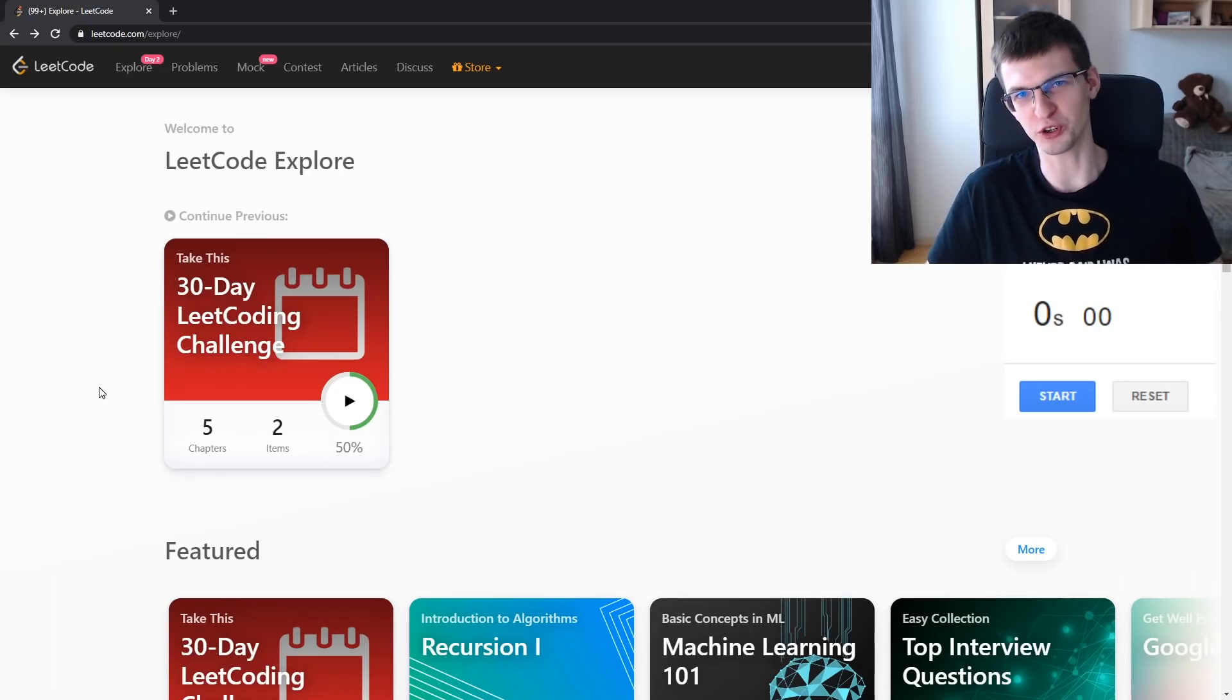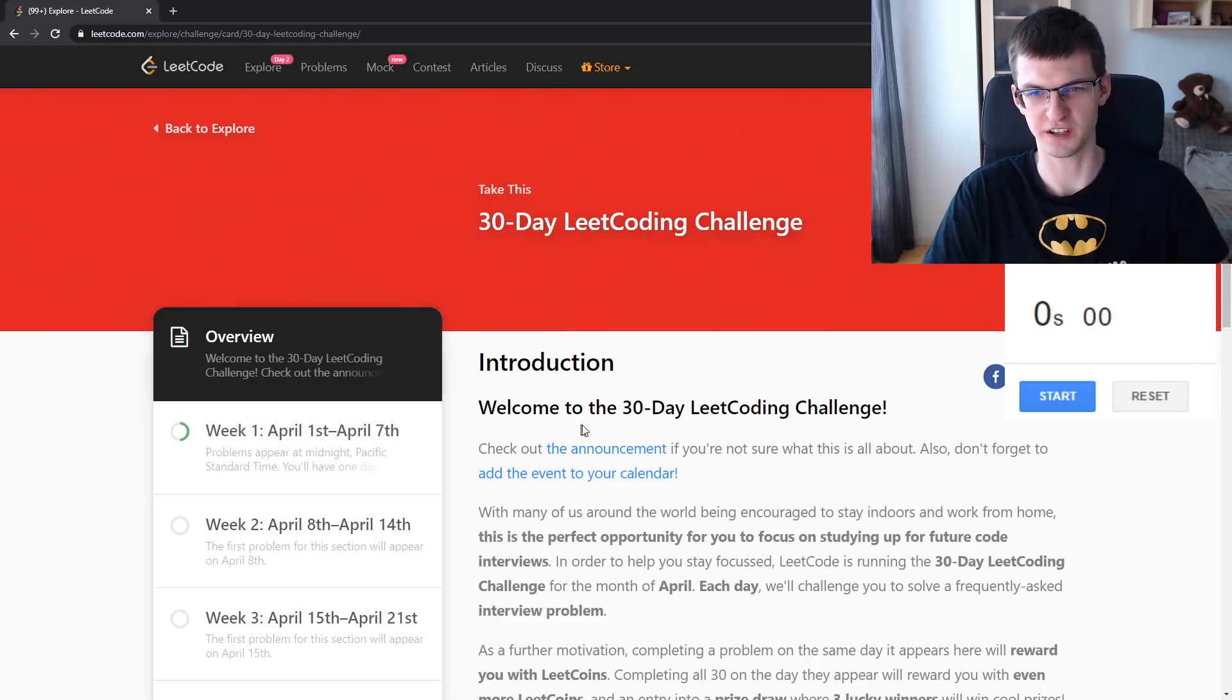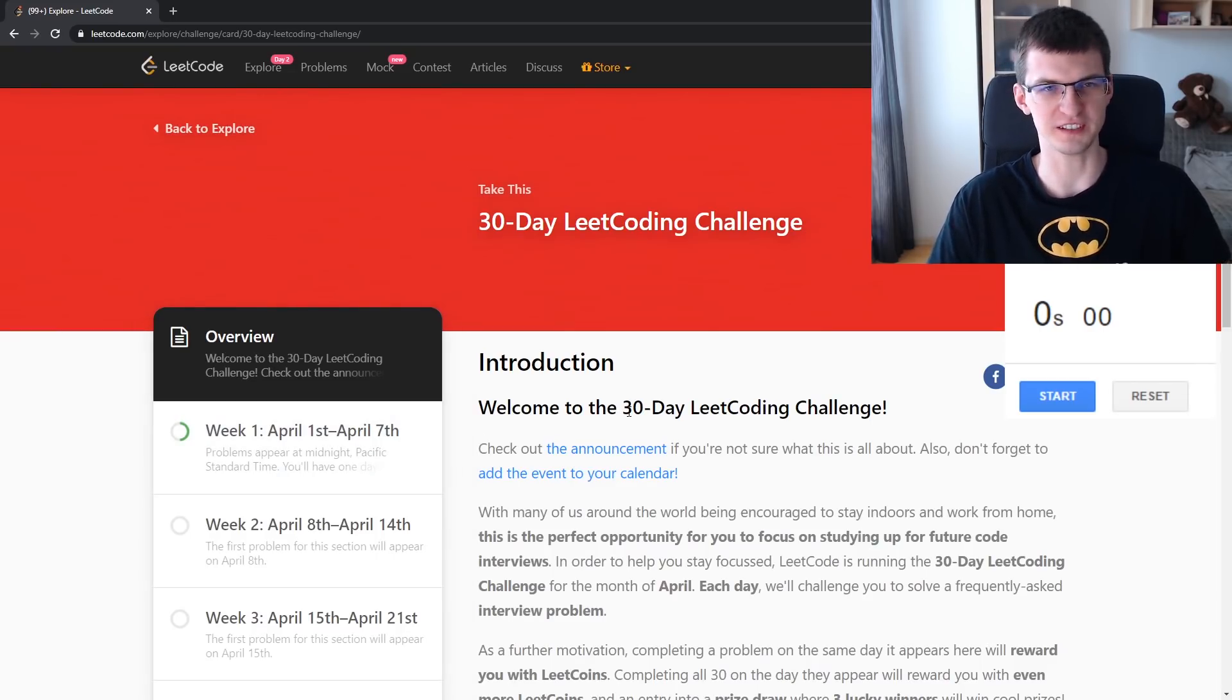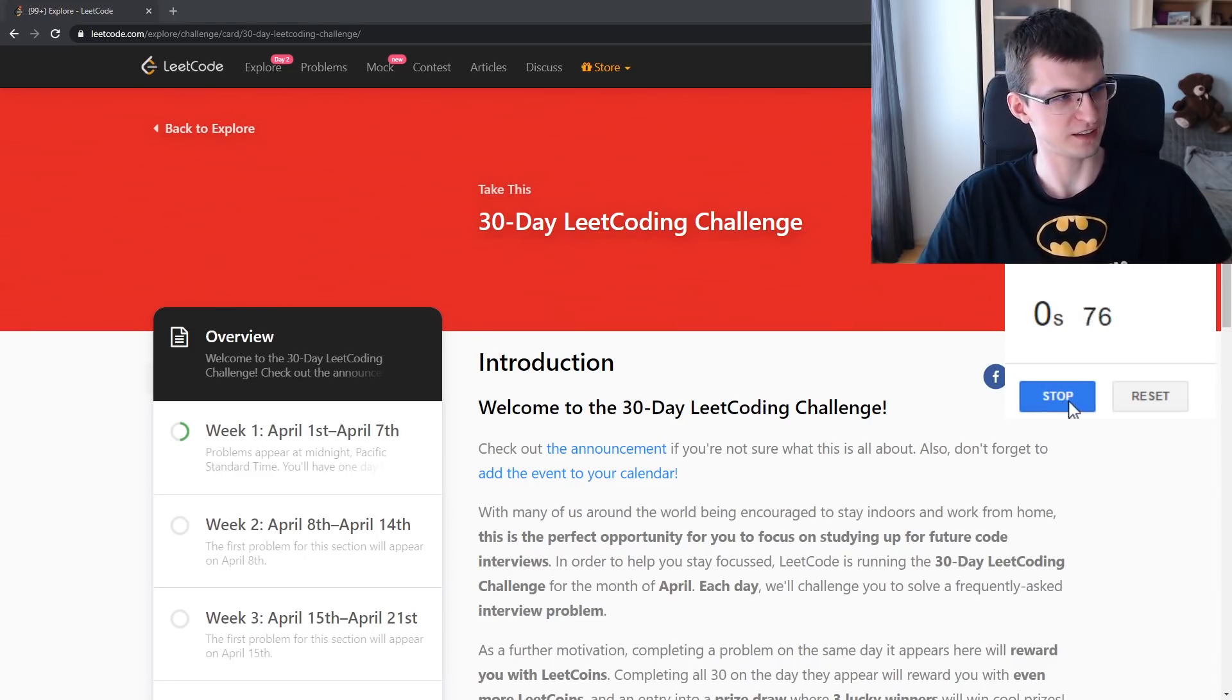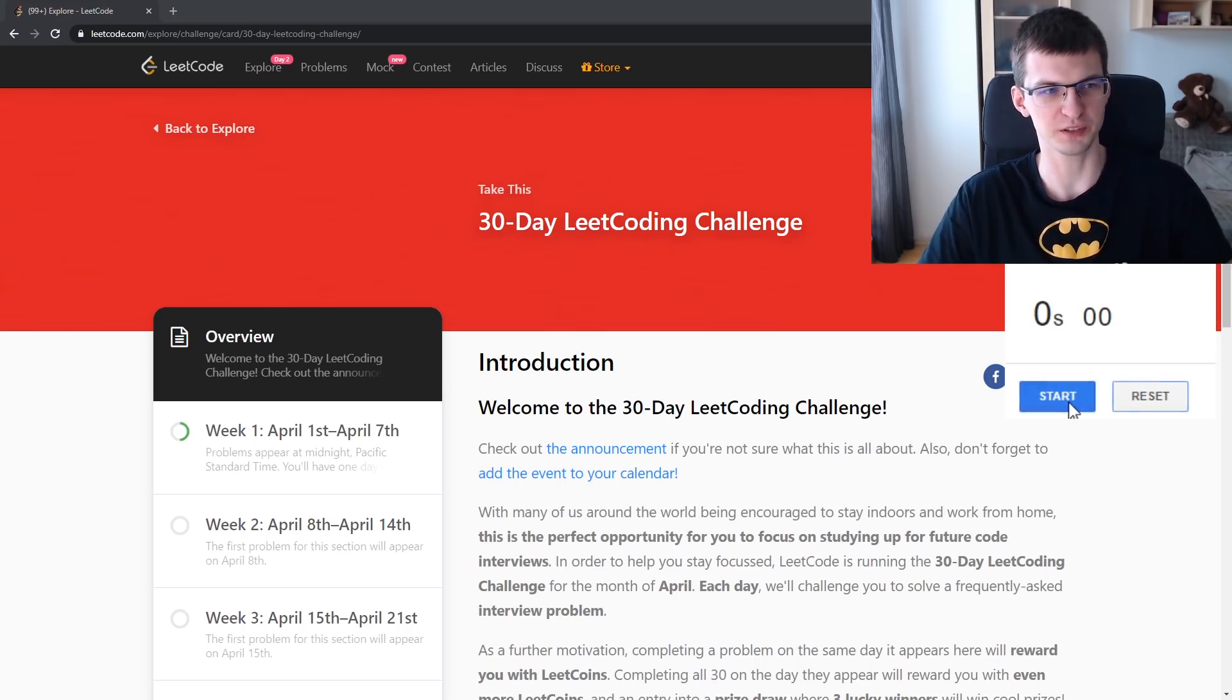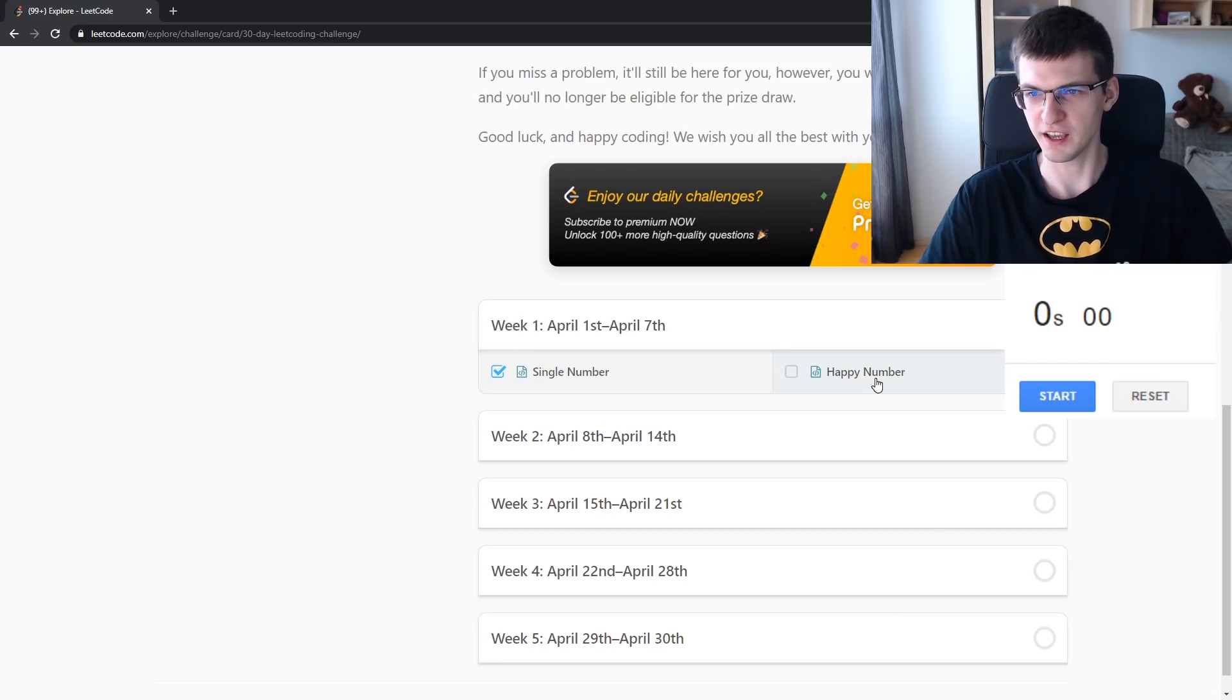Welcome my fellow programmers to the second day of the 30-day LeetCode challenge. The problem from yesterday, day number one, was very easy and took me 19 seconds. Today I'm even better prepared because I have a timer and can measure the time while solving the problem. Yesterday I just checked the time after finishing.